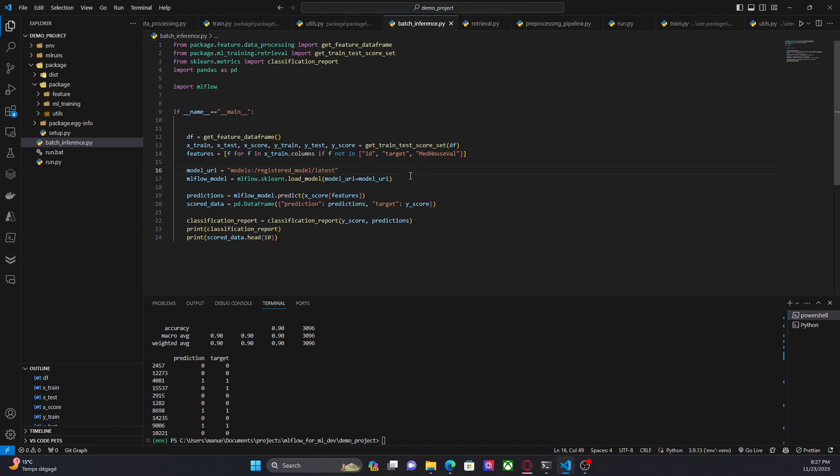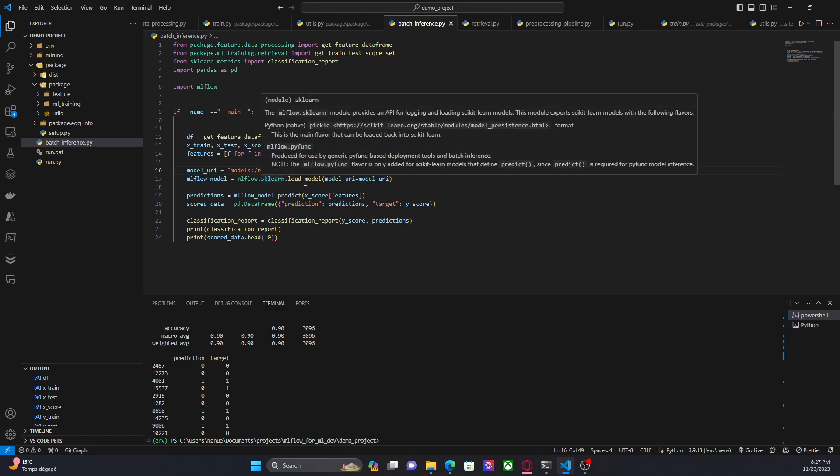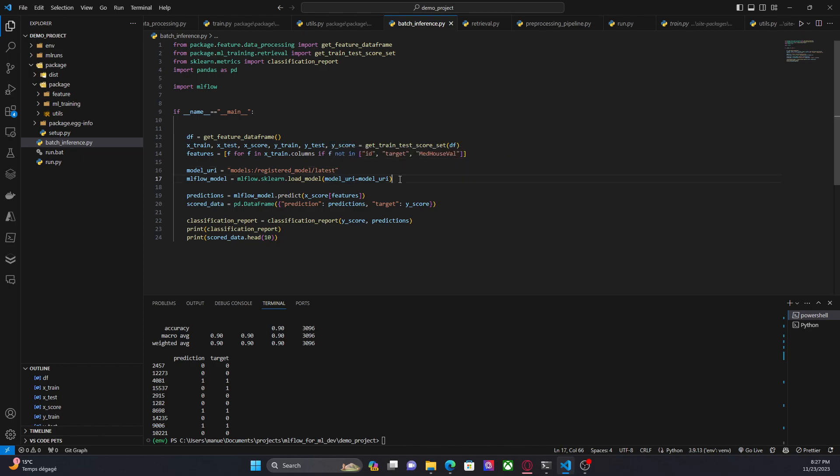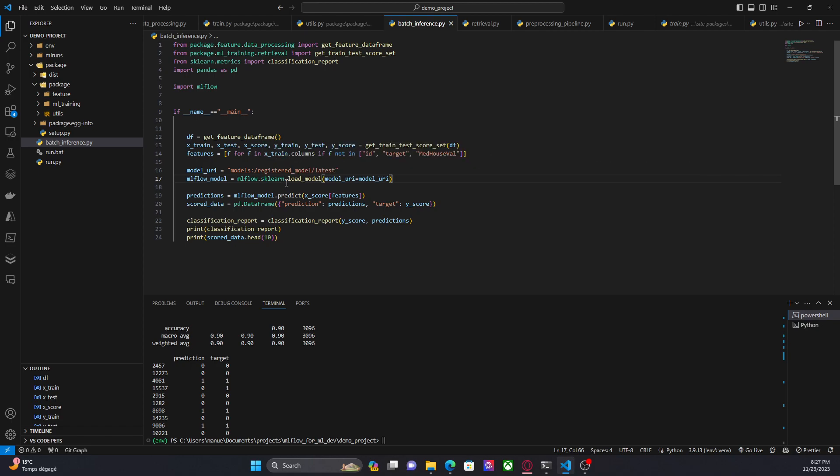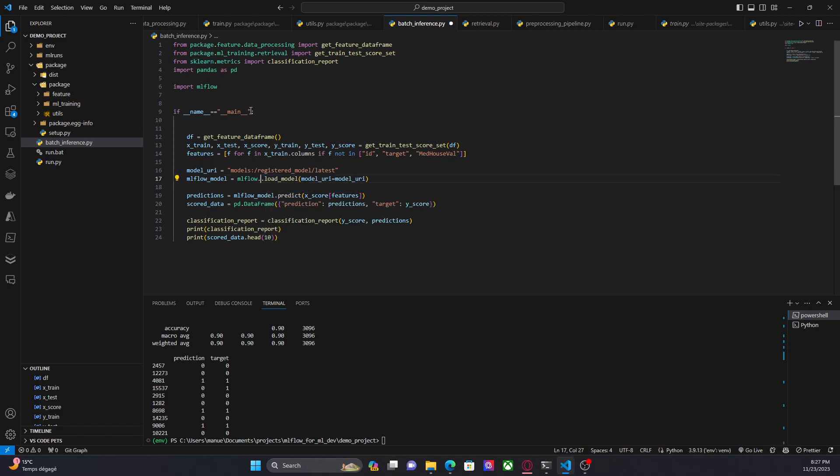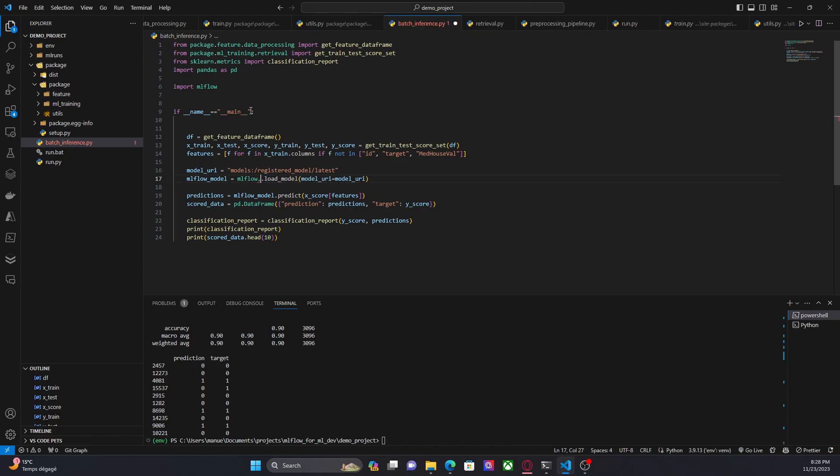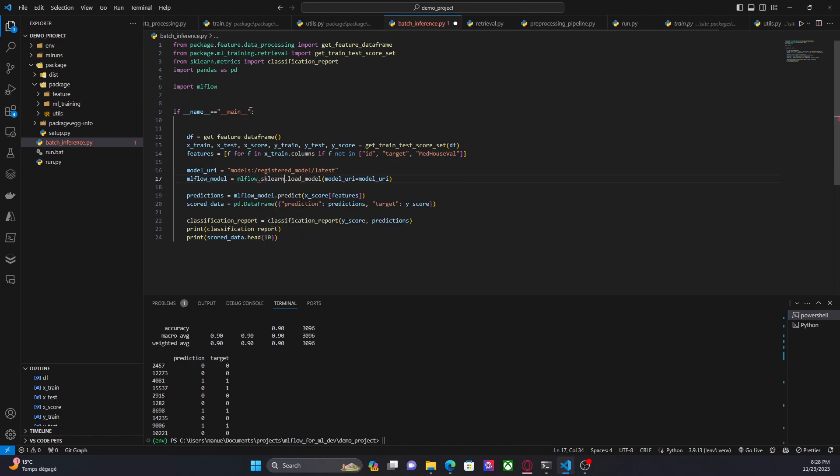And then we can use mlflow.sklearn.load_model to retrieve the model or to load the model. If the model is, let's say, maybe TensorFlow flavor, you are going to use here something like TensorFlow, or maybe Keras. It depends on the flavor or the type of model that you are trying to retrieve.